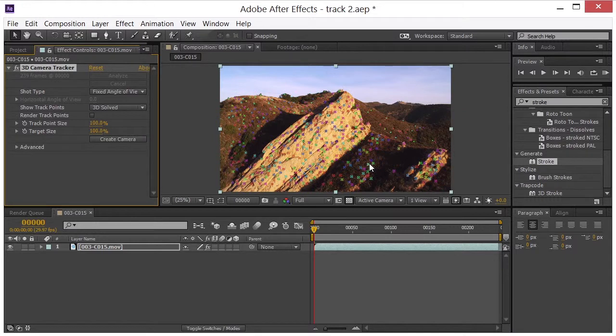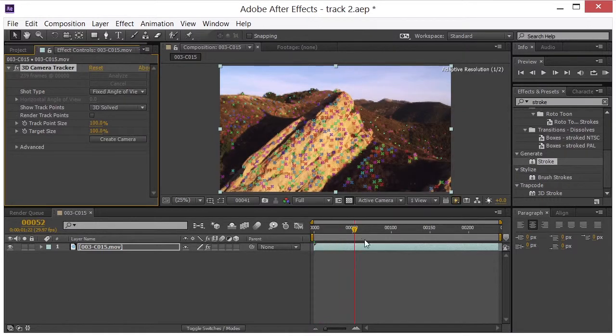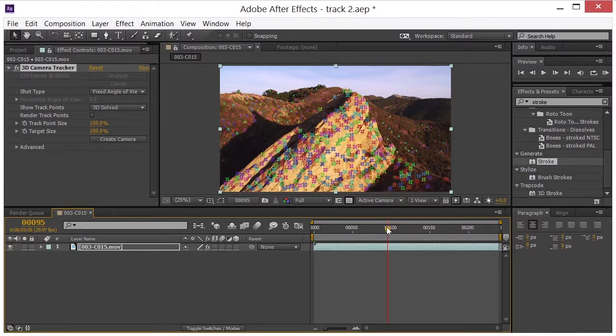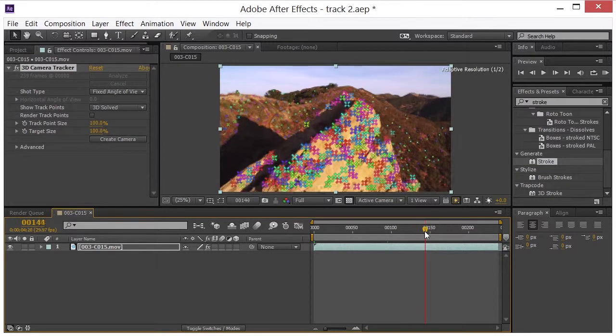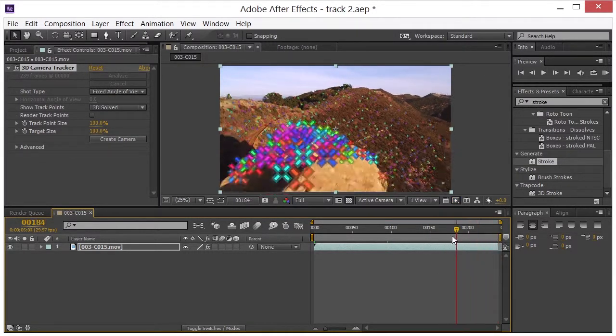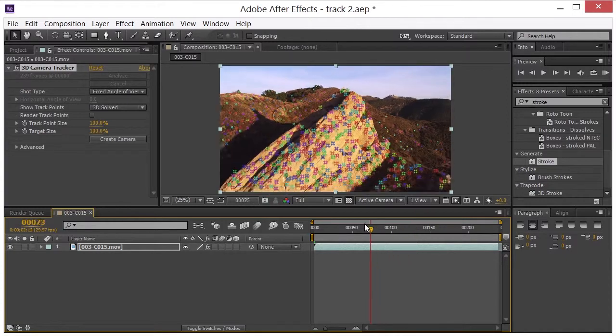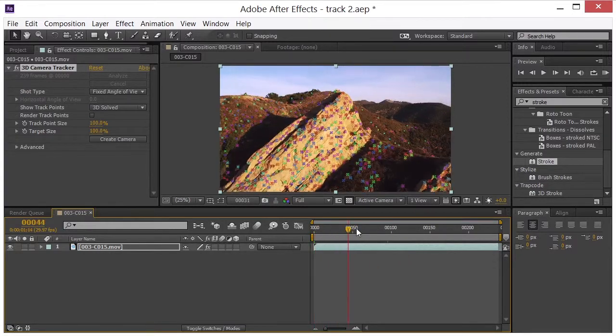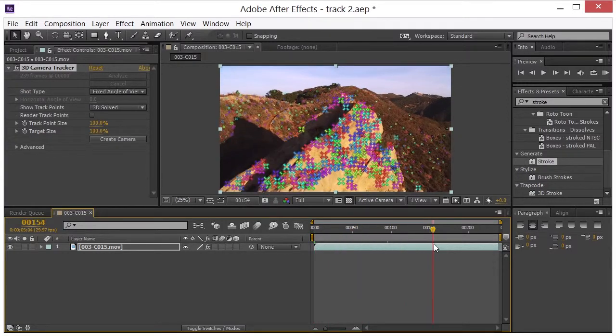Alright, so we're back and if we run through this we can see that we have all these little points all over the footage. And the good news is they seem to be sticking in place while we're scrubbing the footage.